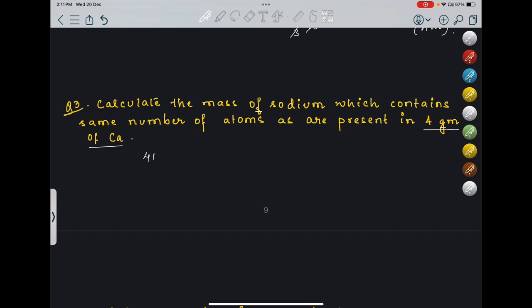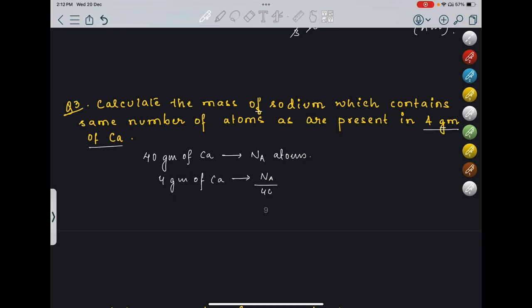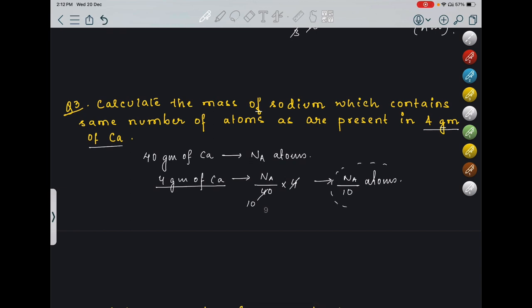In 40 grams of calcium (that is the molecular weight of calcium), there are NA atoms of calcium. So in 4 grams of calcium, the number of atoms = NA/40 × 4 = NA/10 atoms. The question asks: this many atoms is equivalent to how much mass of sodium?